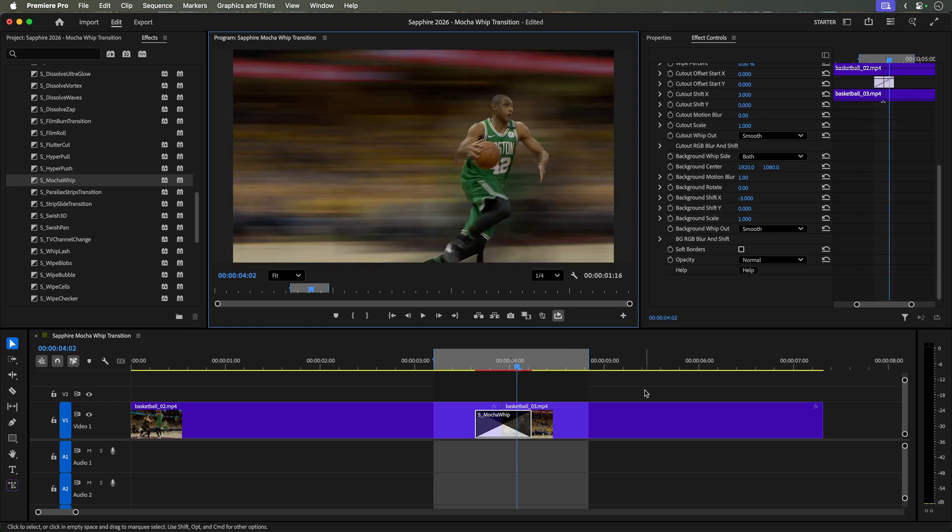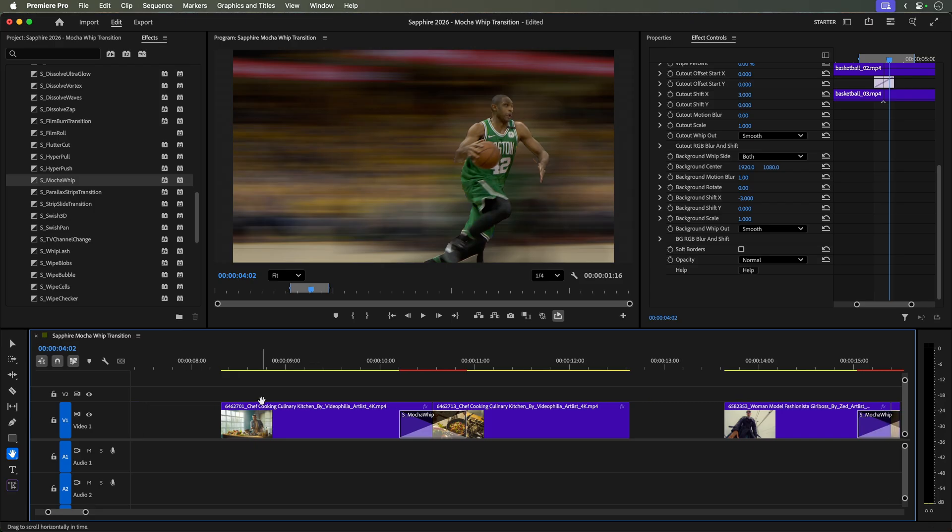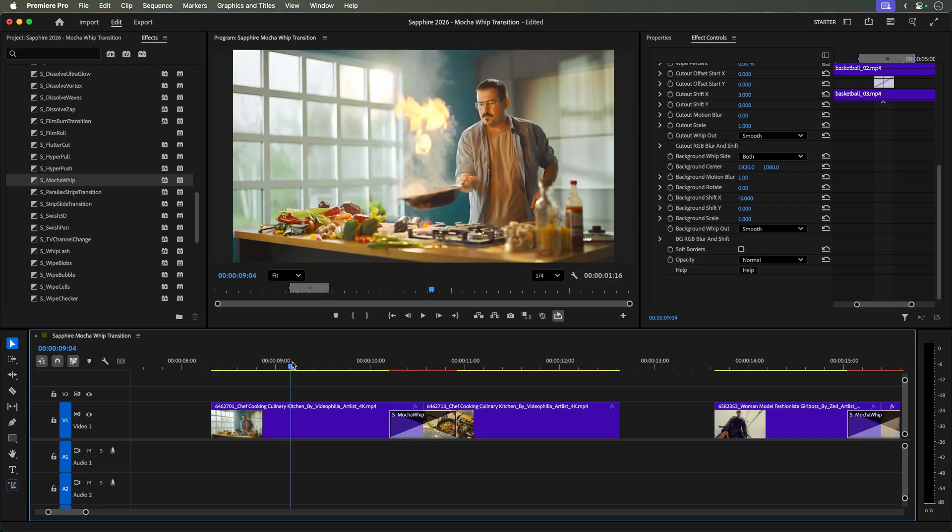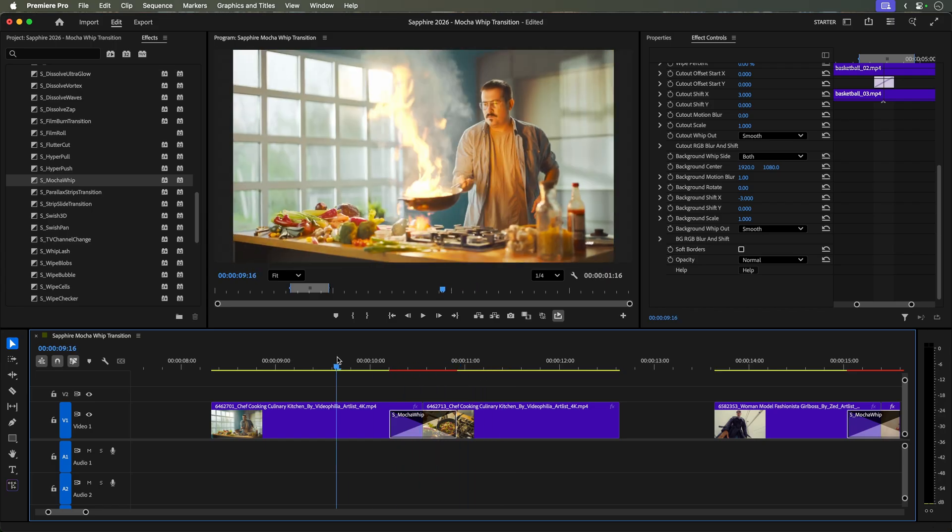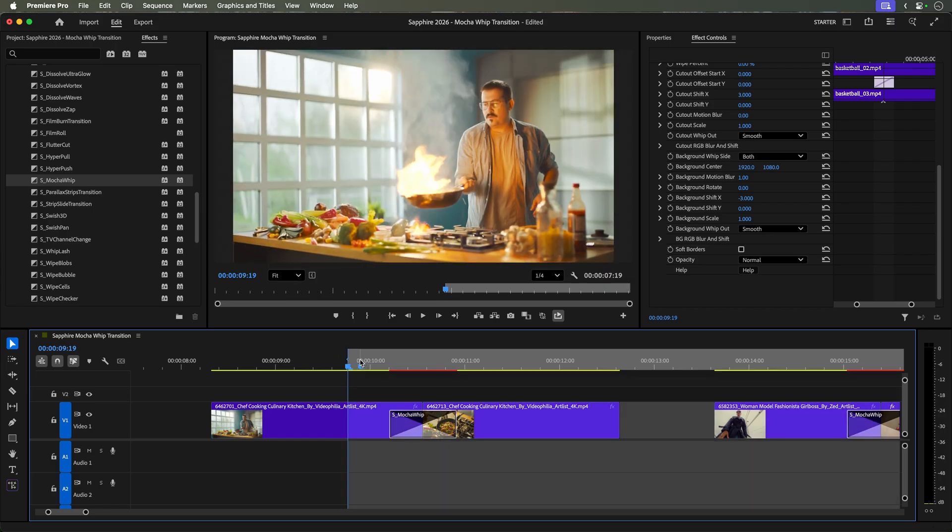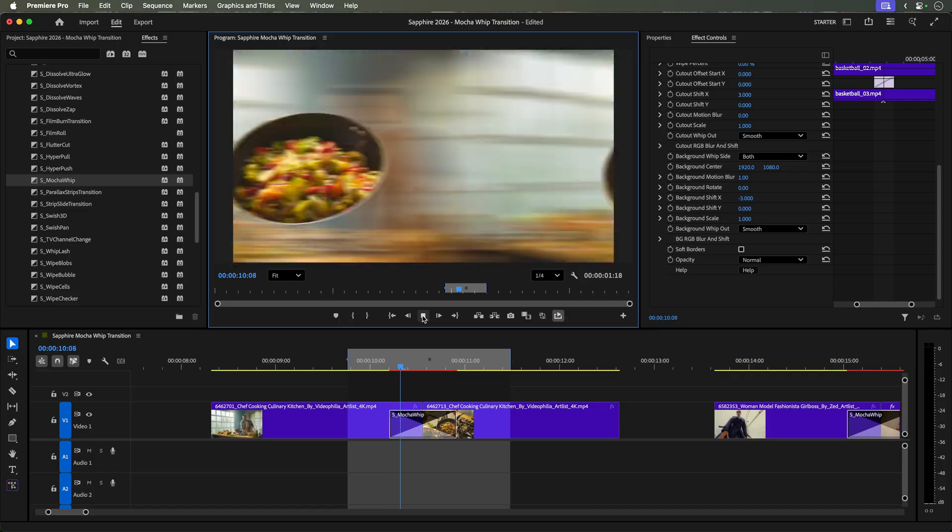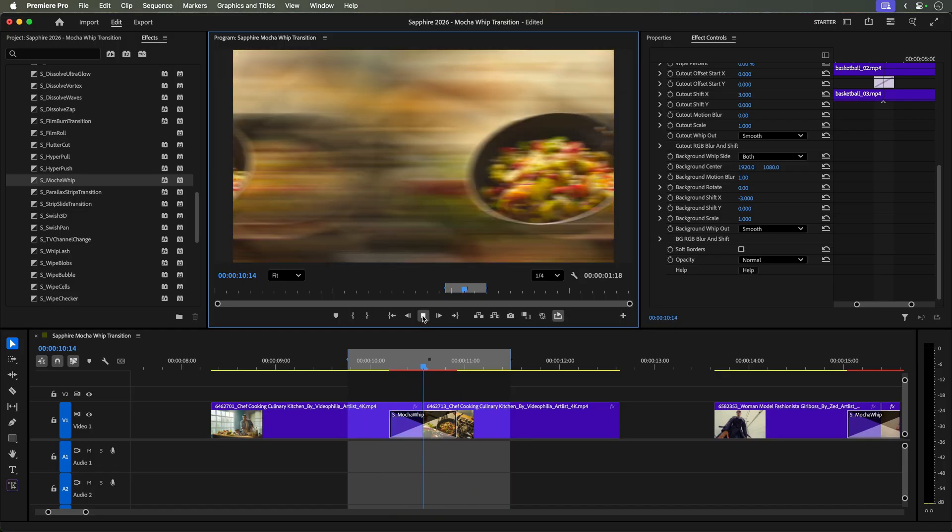Let's take a look at other examples that are not sports related. How about cooking? Here we have two shots in a kitchen and all I have done is rotoscoped the pan in Sapphire Mocha. Everything else is using the default S-MOKA whip settings. If we play this back, it looks pretty great.